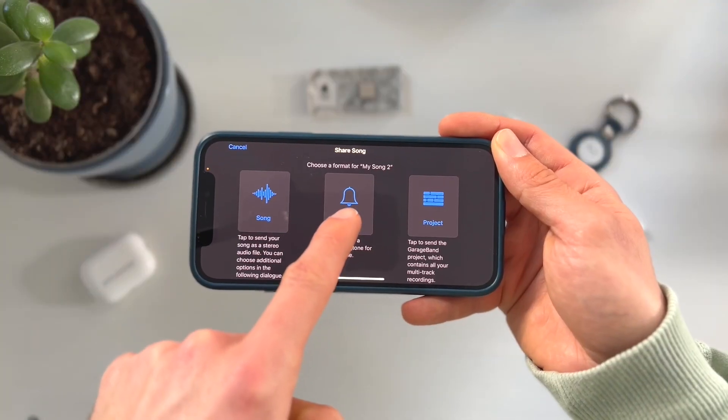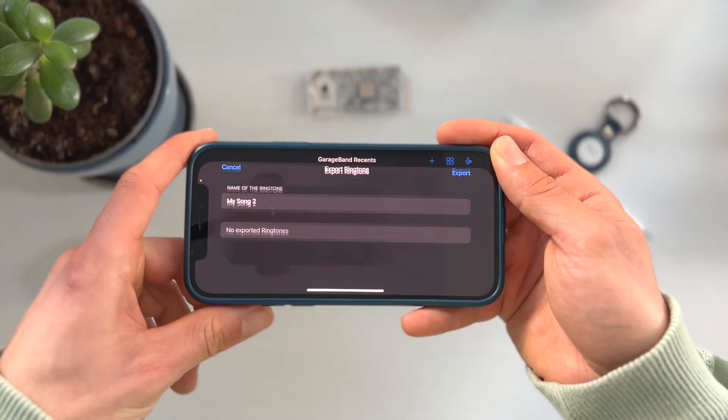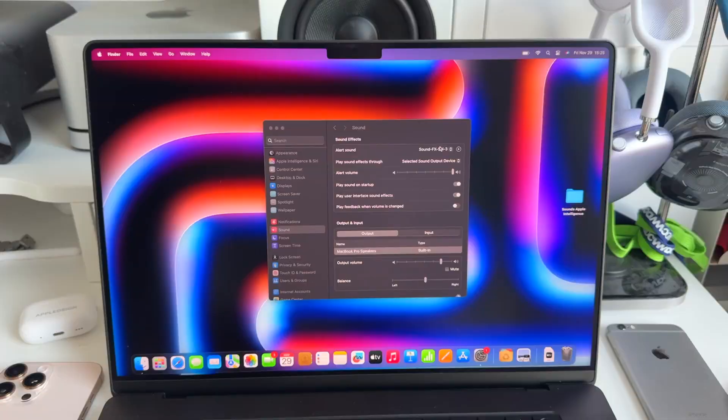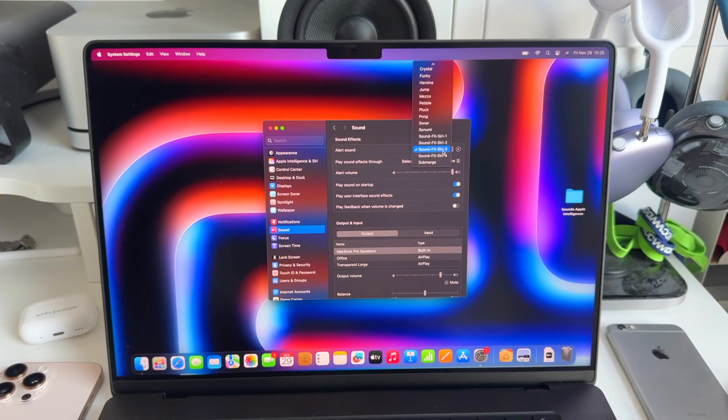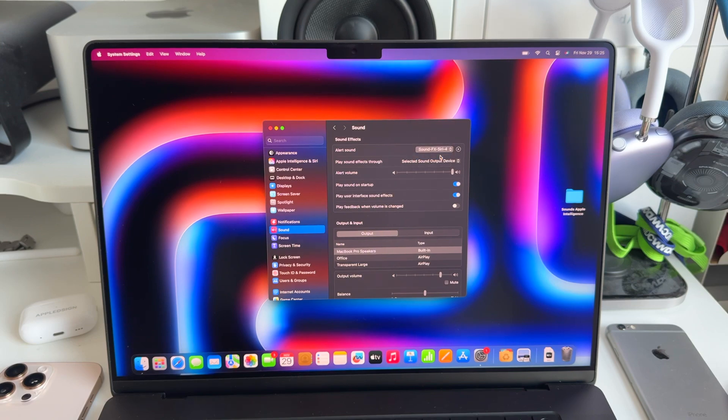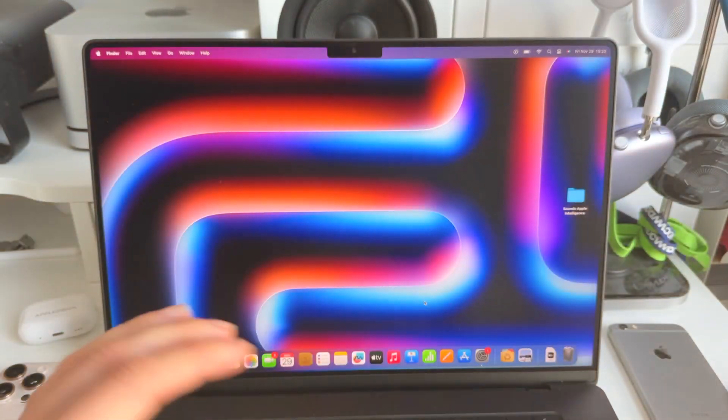By now you know that you can create custom ringtones and sounds on your iPhone. But did you also know that you could do this on your Mac? You can make custom alerts on your Mac using any sound you want. And in this video, I'm going to show you exactly how to do that.